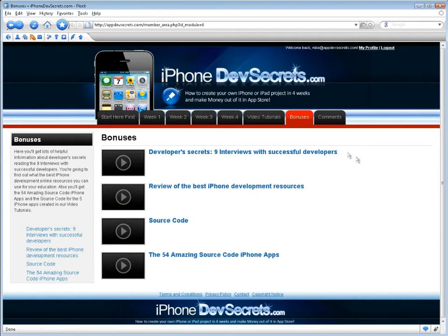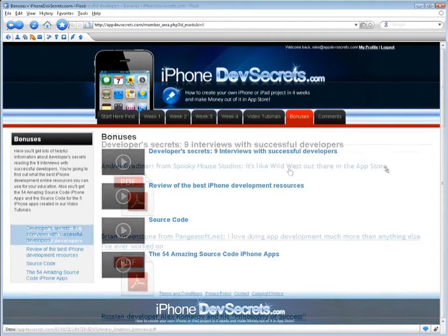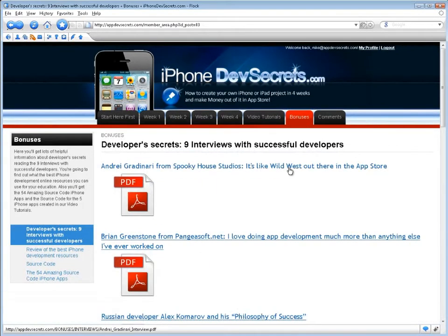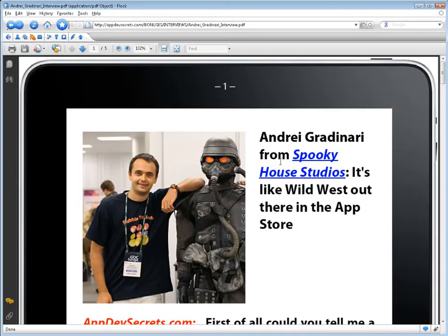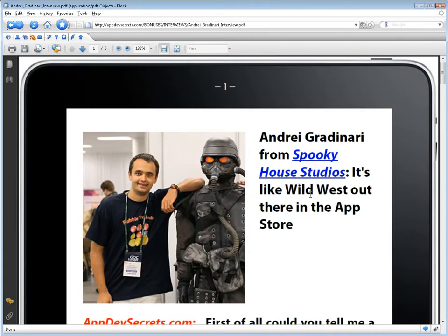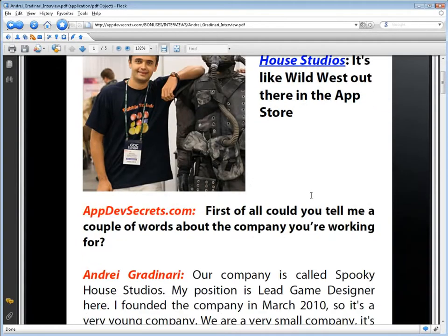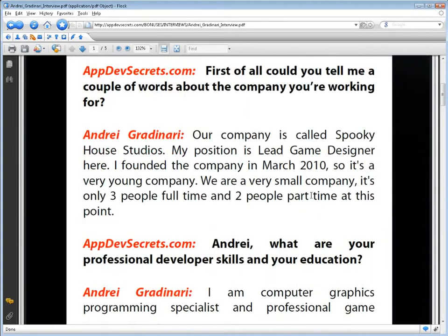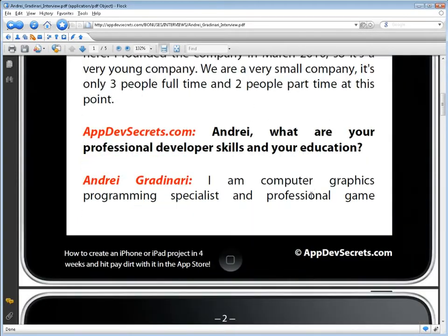Bonuses: Here, you'll get lots of helpful information about developer secrets by reading the nine interviews held with successful developers. Use their knowledge and success.